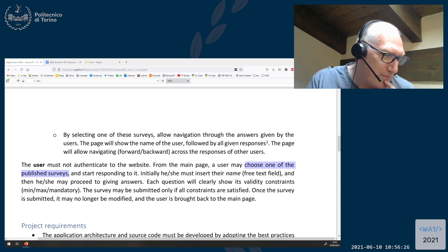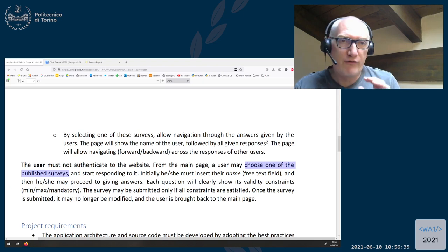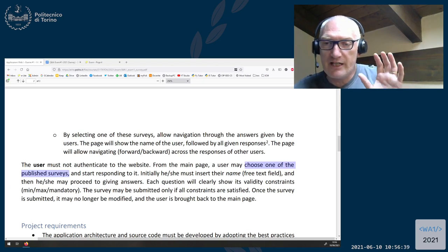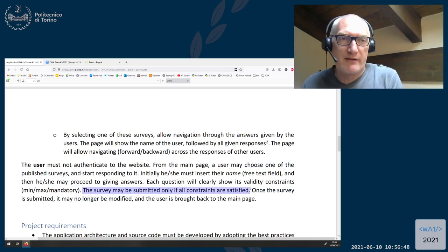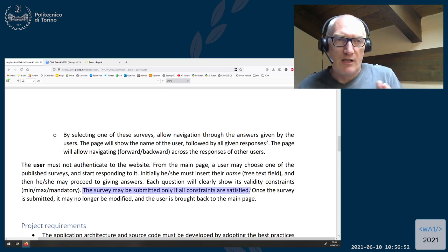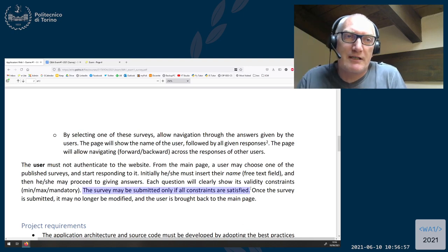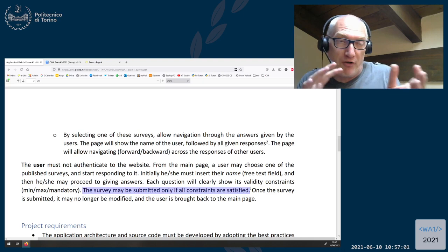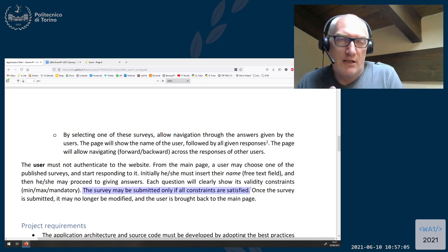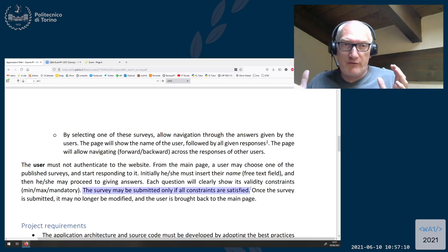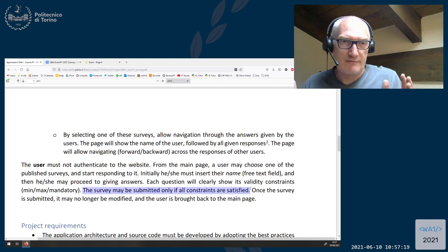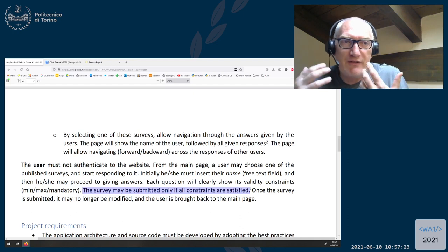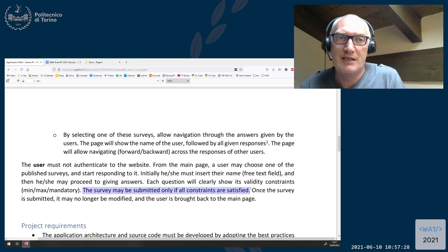Lorenzo asks: should the user submit a full survey or single answers? The submission is of the full survey. The survey is submitted in full when all answers are given, depending on the constraints — there is no partial submission. If you want to store answers in the database one question at a time internally, that is your synchronization mechanism. But from the functional point of view, either the survey is valid with all constraints satisfied and submitted, or it is not. If the survey is not complete or not correctly submitted, it must not appear in the list of responses.